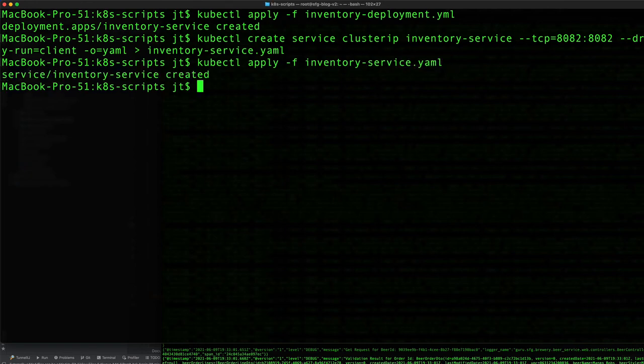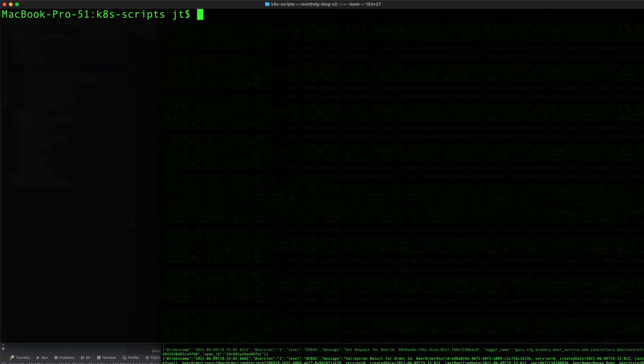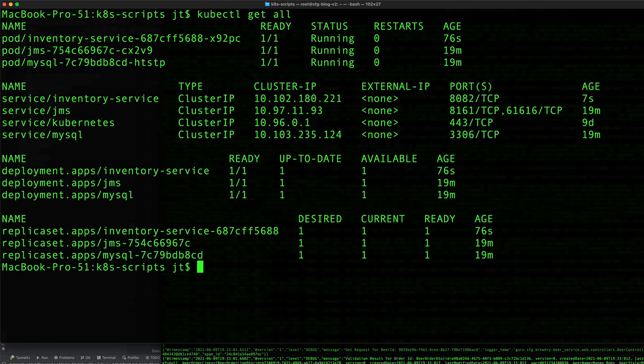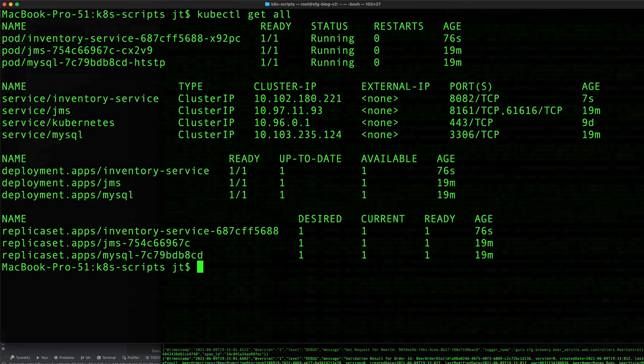If I do kubectl get all, now we have the inventory running in a pod, that's our deployment, and we also have an inventory service up and running. We can see that port 8082 has been exposed for our use.